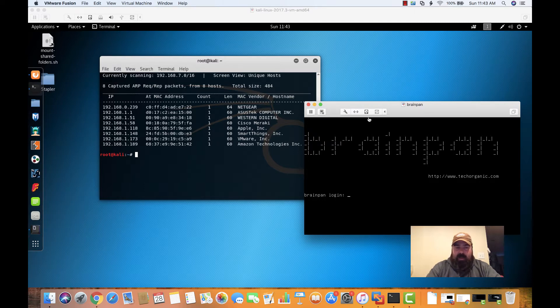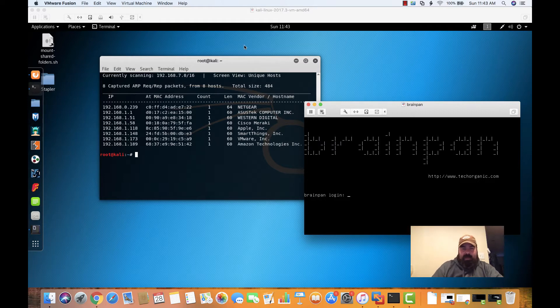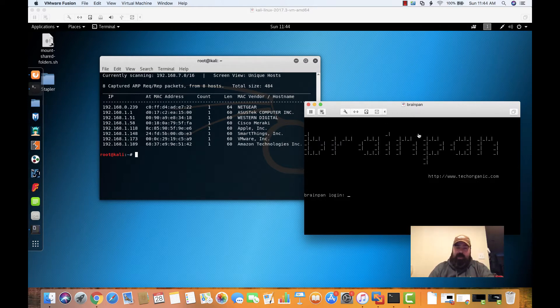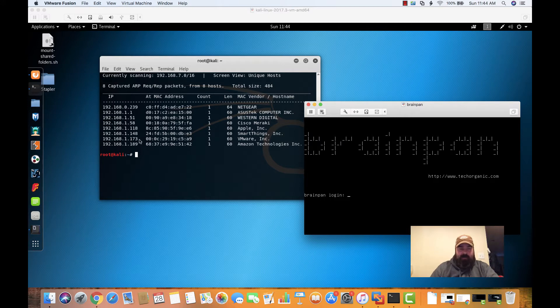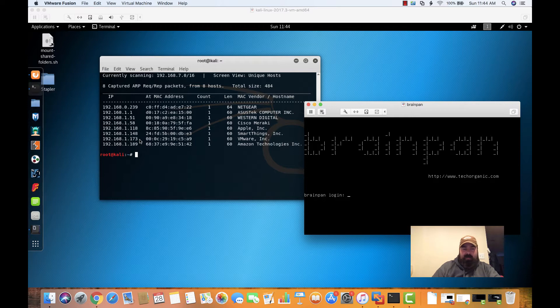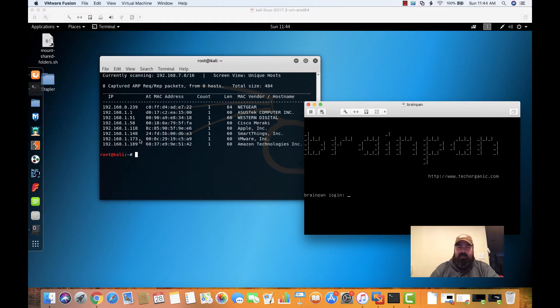So far, what we have set up right now is we have our Kali install running. You can see that we have the BrainPan VM running, and I've already identified the IP address for BrainPan on my network here. That's going to be 192.168.1.173 for this video.